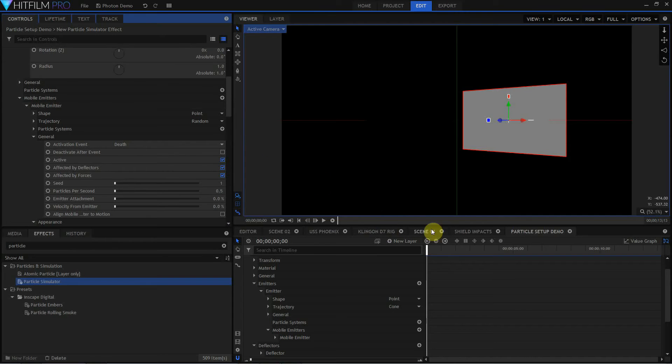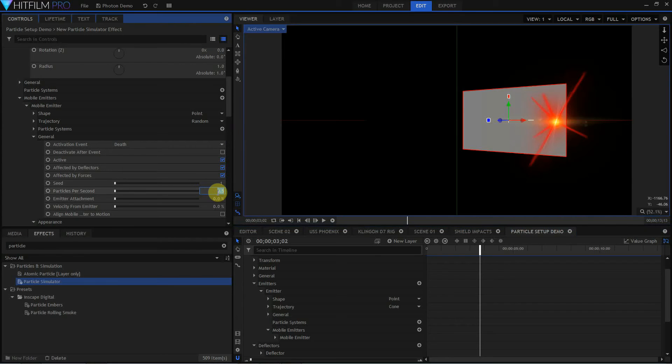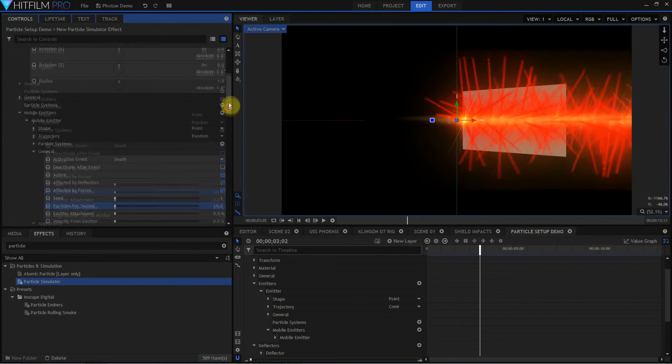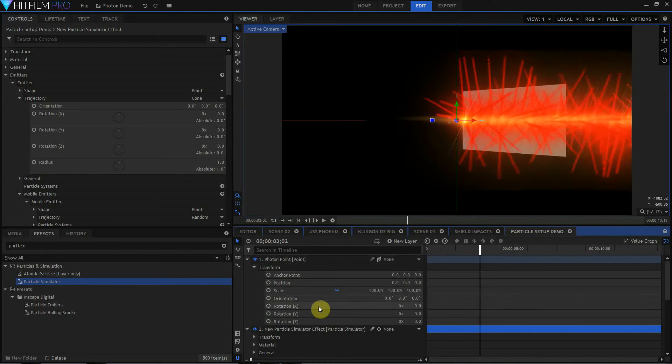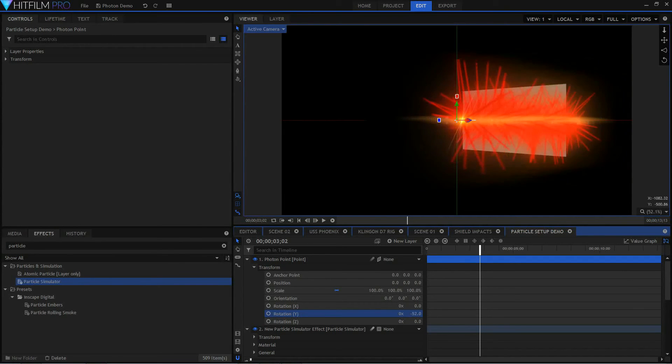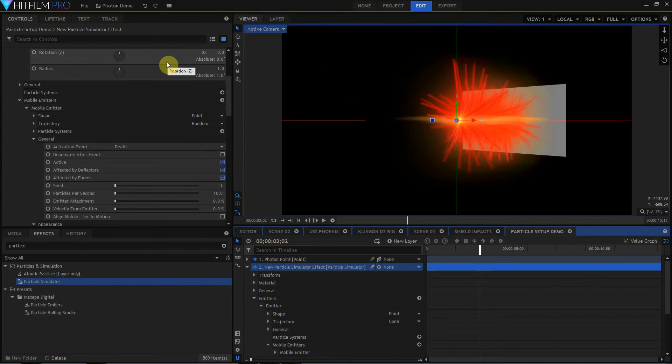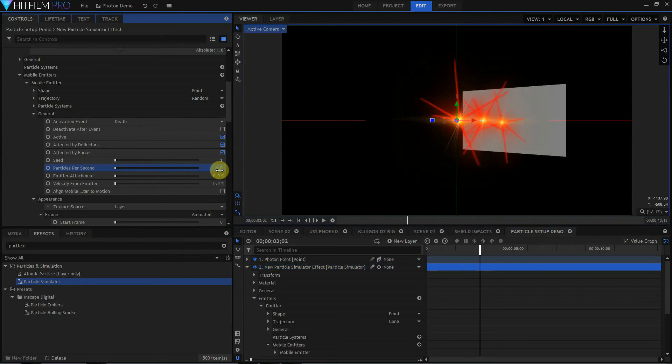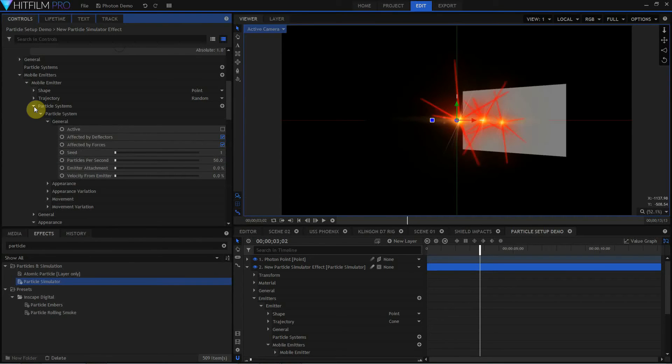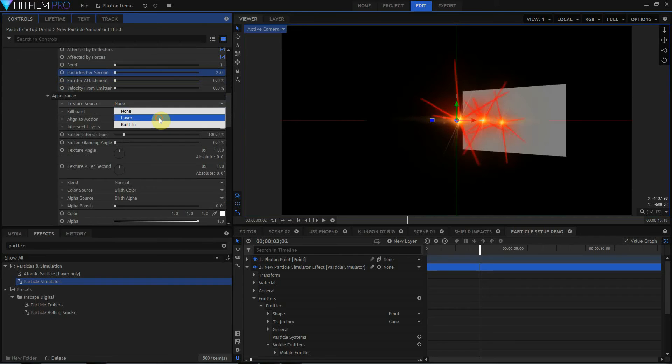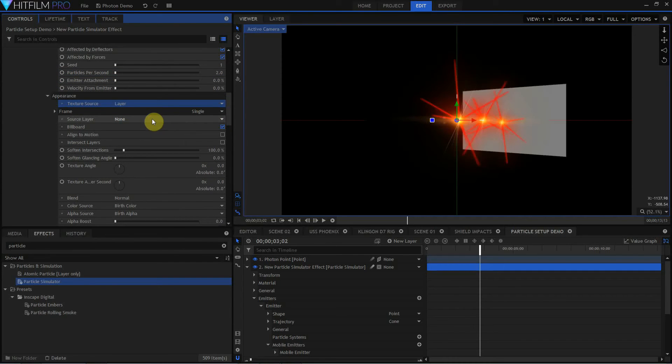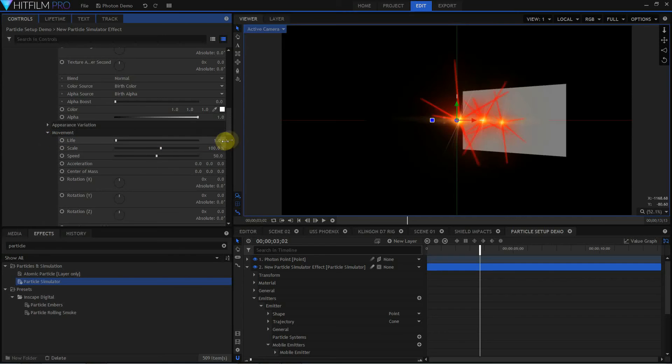So that sets up my photon. I think I'm going to take particles per second back up to 10 for the moment. And now what I want to do is come to my photon point and rotate that on its y-axis, and that's going to let me aim at this deflector. Now I'm going to set that back to maybe one particle per second. Activation event death. So now I want to go into the particle system for the mobile emitter. I'm going to turn that back on. I'm going to change the particles per second down to a low number like 2. In the appearance for the particles in the mobile emitter, I'm going to set the texture source to a layer, set the shield impacts layer, set that to animated, and maybe make start frame 50, and turn off loop.